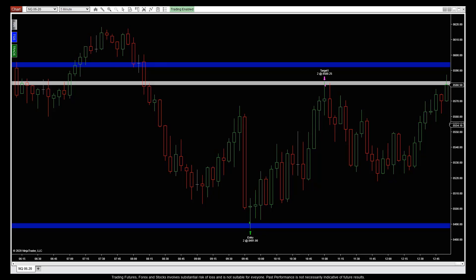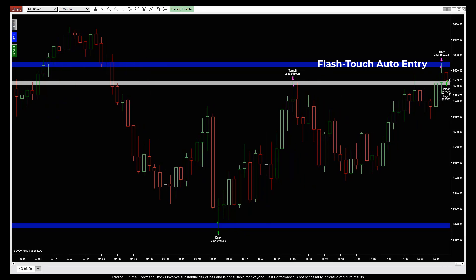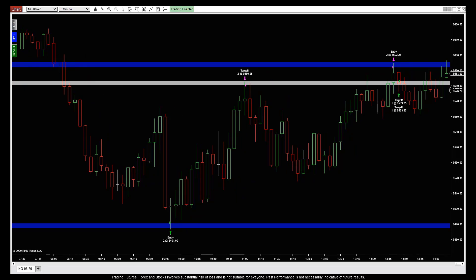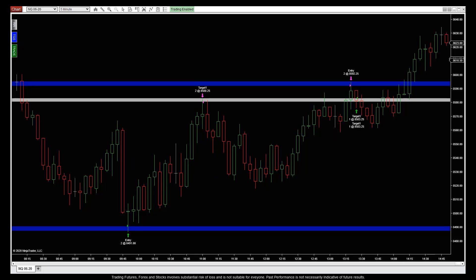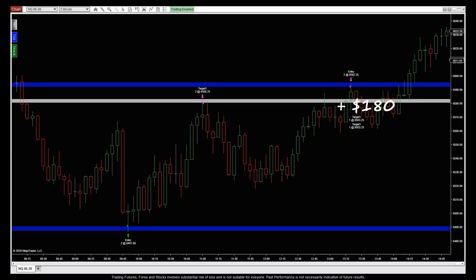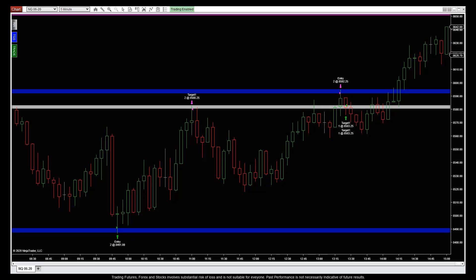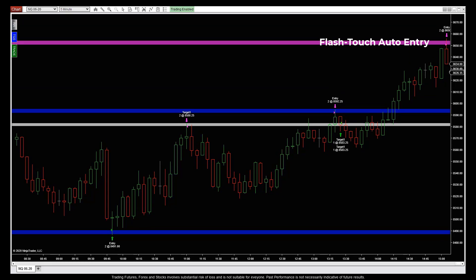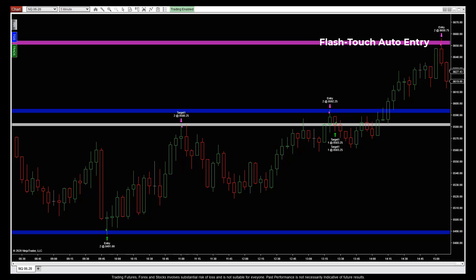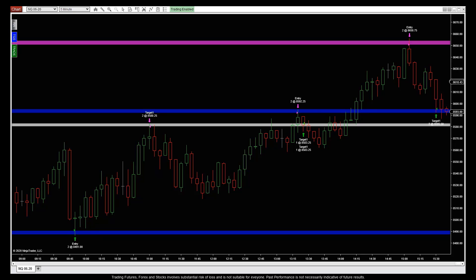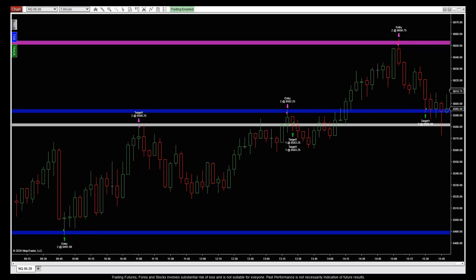Then as soon as the market hit our blue second-touch level, we were auto-entered and claimed a quick 36 ticks on the way down to the white multi-touch level for $180 per contract in 10 minutes. We also got an auto-enter flash touch short signal on the pink untouched level, and 30 minutes later we automatically cashed out with 221 ticks for $1,105 per contract.